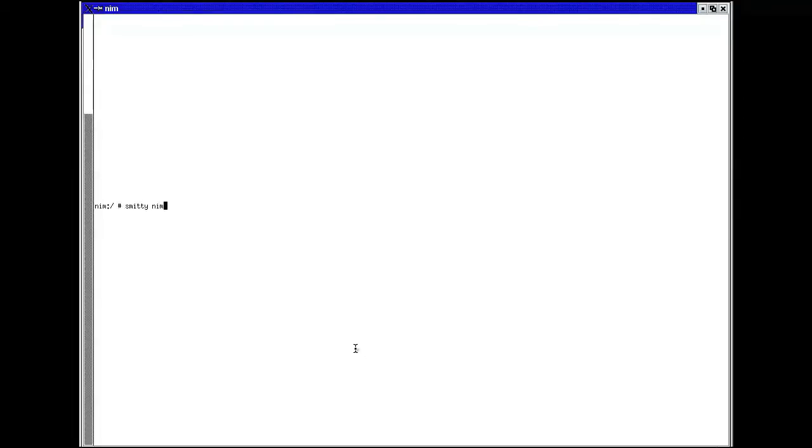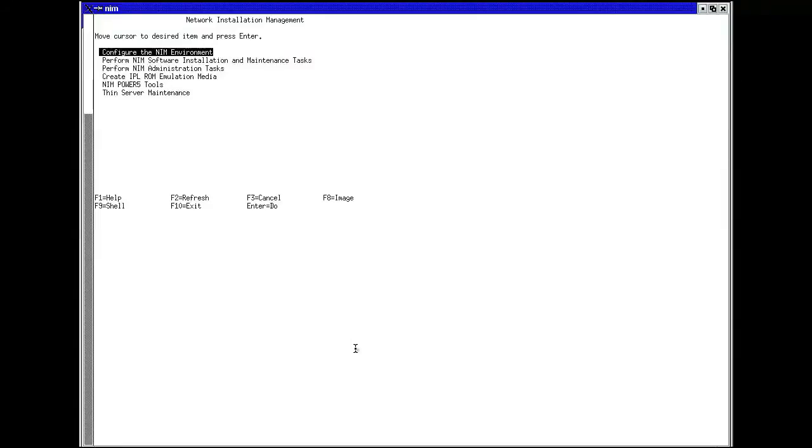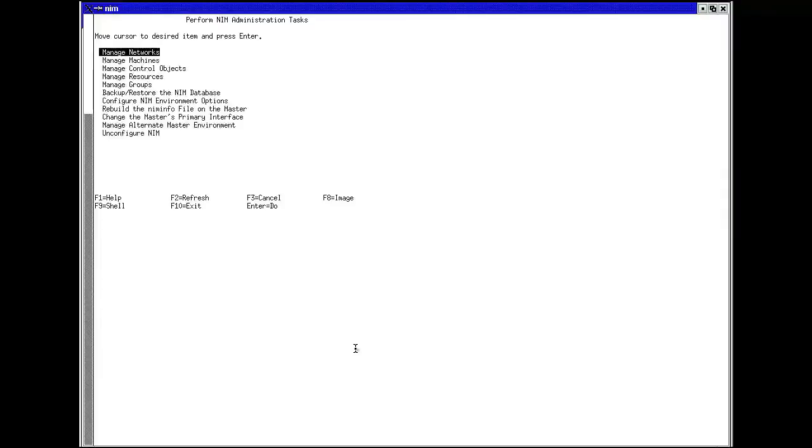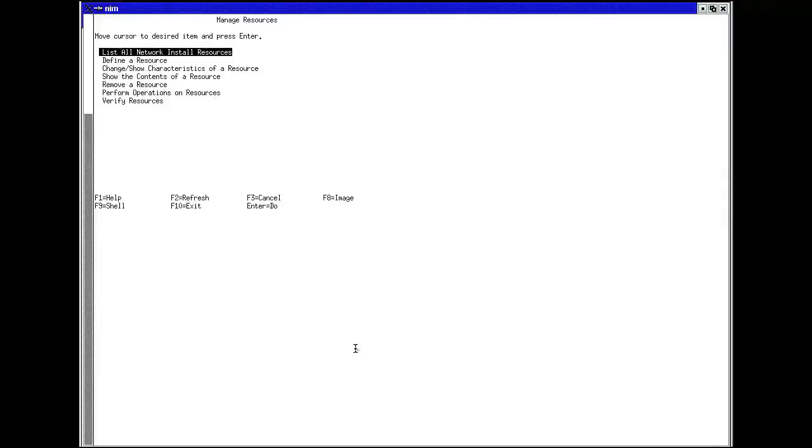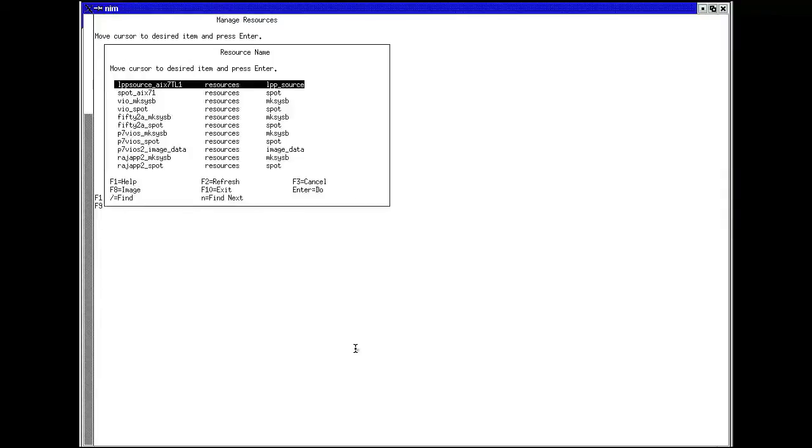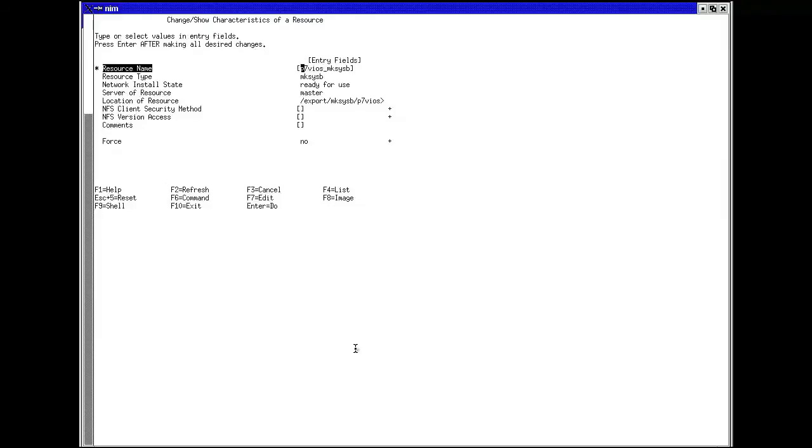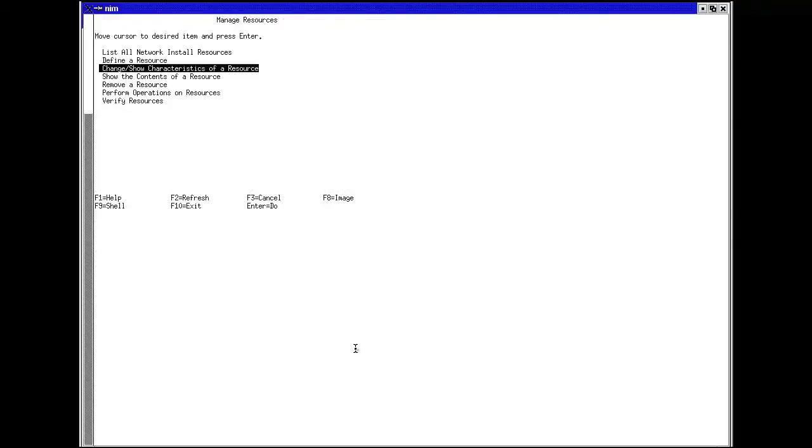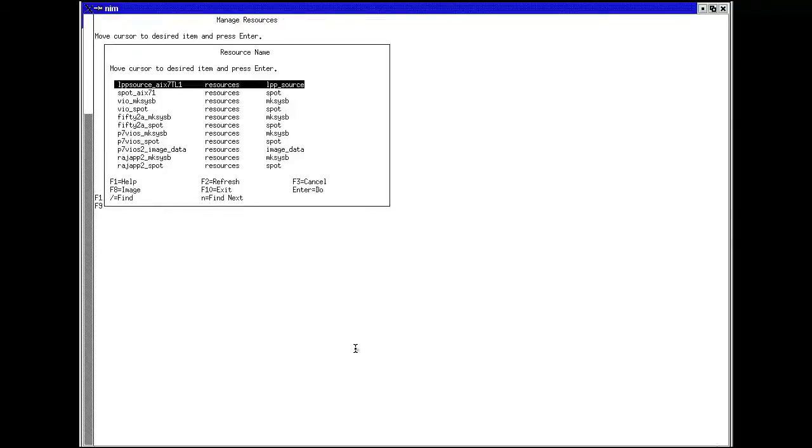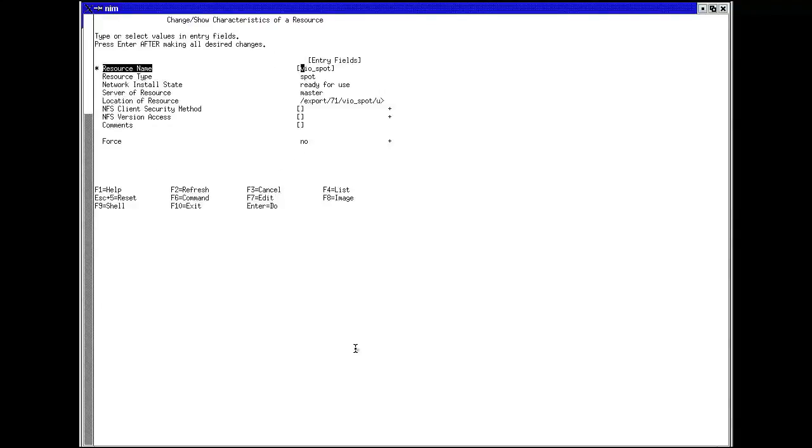In my case, I wanted to load a VIO server from a previously created makesysb. I defined the makesysb as a NIM resource, and I created a spot from my makesysb. I also created an image.data file, as I wanted to modify the way the disks and file systems were created on my VIO server.